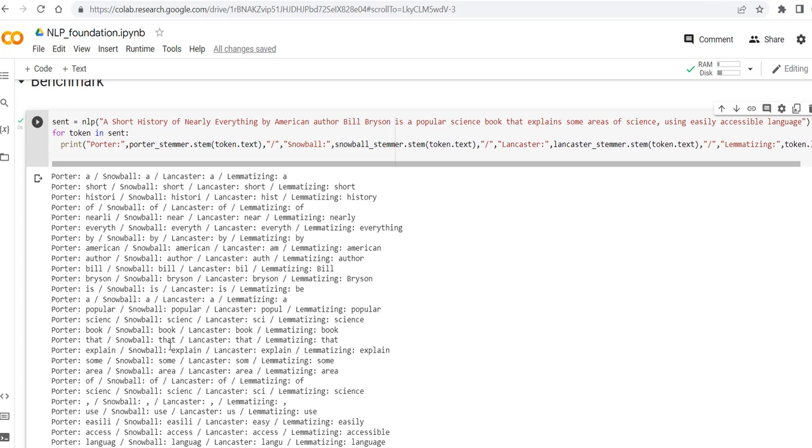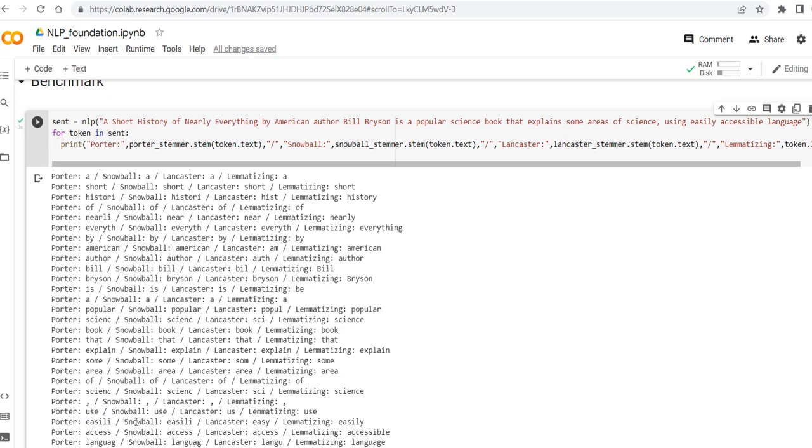And then let's see, most of them are staying more or less the same. Easily is the same for Porter and Snowball, while for Lancaster is becoming easy, and lemmatizer easily.